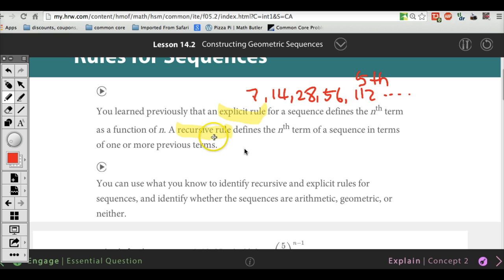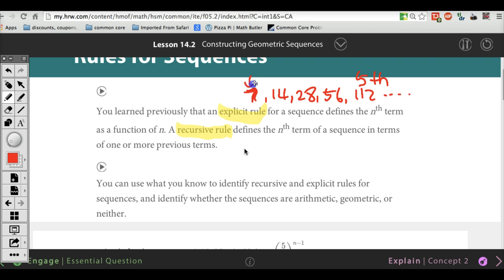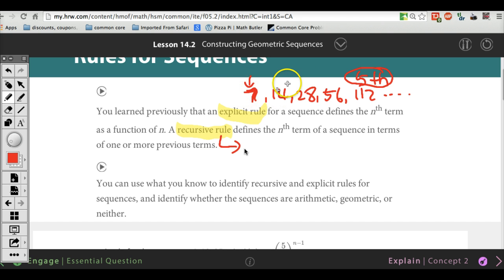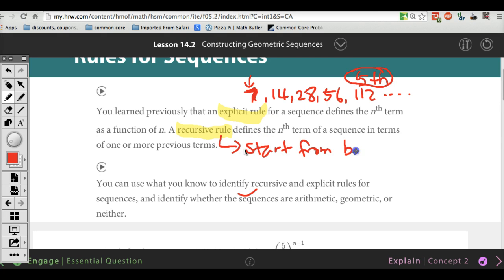With a recursive rule it's a little different. We're basically saying this is the common ratio, so you have to start from the very first number. With the recursive rule, they always tell you what the first number is. Starting from that point, you have to keep multiplying by 2 to get to the fifth number. You have to start from the very beginning, multiply by 2 four times in order to get your fifth number. That is the difference between recursive and an explicit rule.